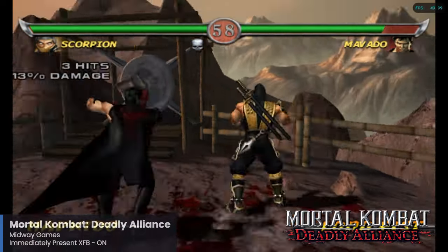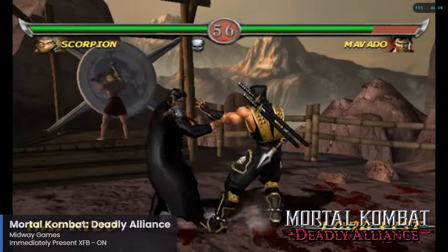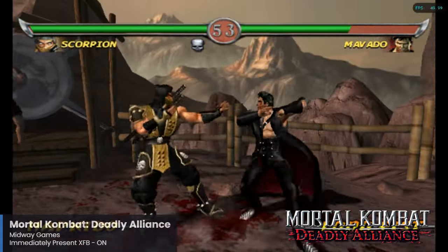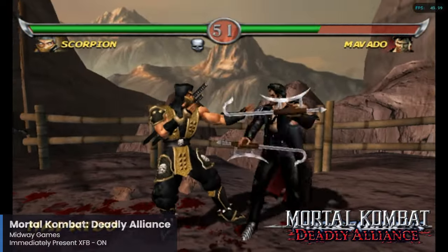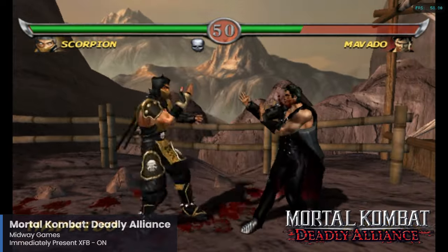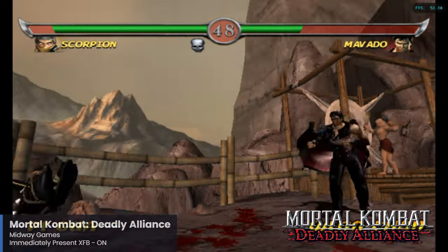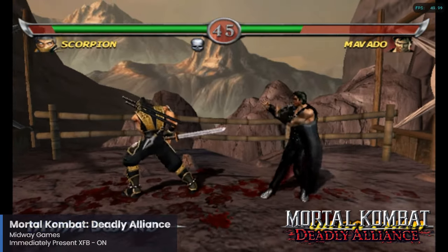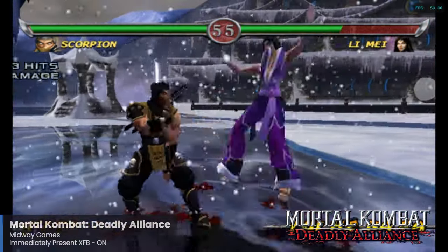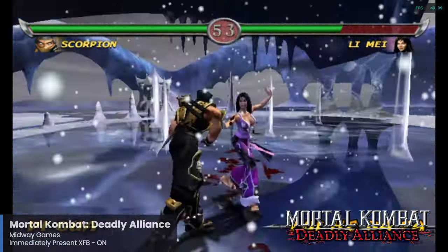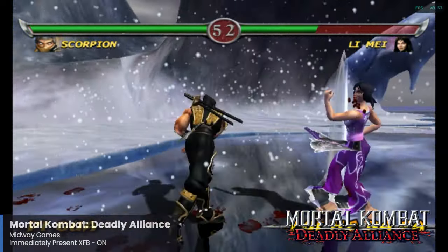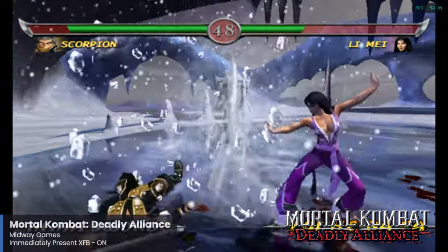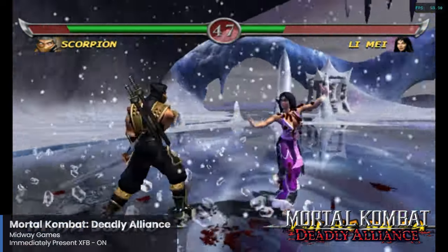Mortal Kombat Deadly Alliance is our next entry and a really awesome entry in the Mortal Kombat franchise. It's the first time that a Mortal Kombat game dropped onto a home console without any related arcade release, and it is credited with reviving the franchise. Gameplay-wise, this entry introduces different fighting styles that you can switch between in a match. The performance here on the Pi 5 is really great, and for this one you will want to enable the Immediately Present XFB setting.